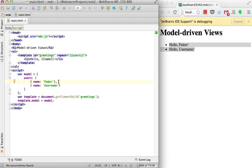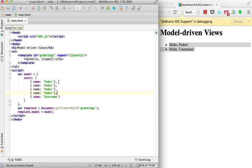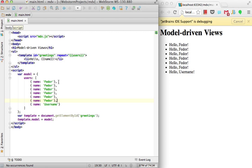You can even update your module instantly, for example, duplicate our users. So web components support together with live edit feature gives you a unique experience of developing modern web applications.